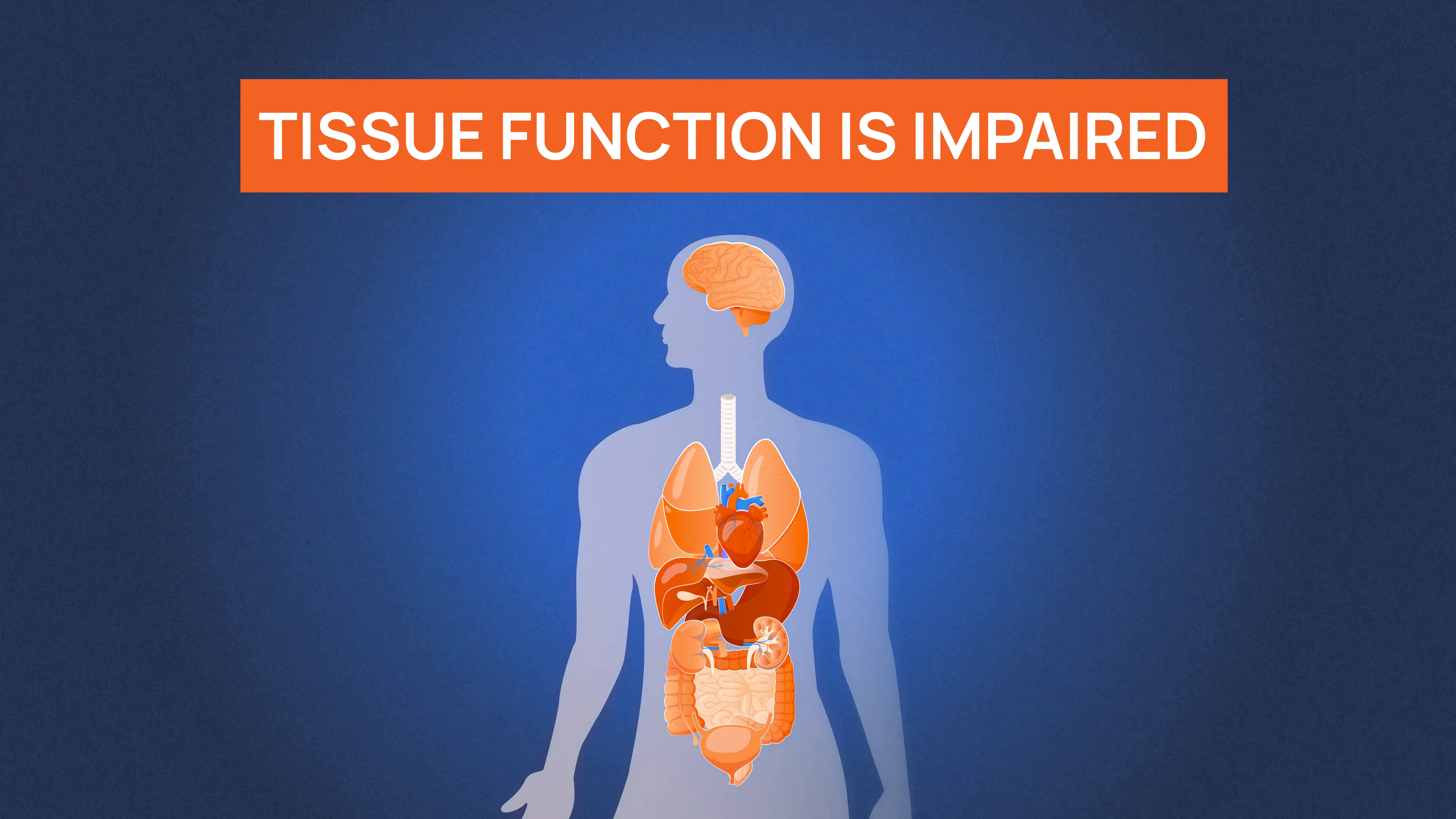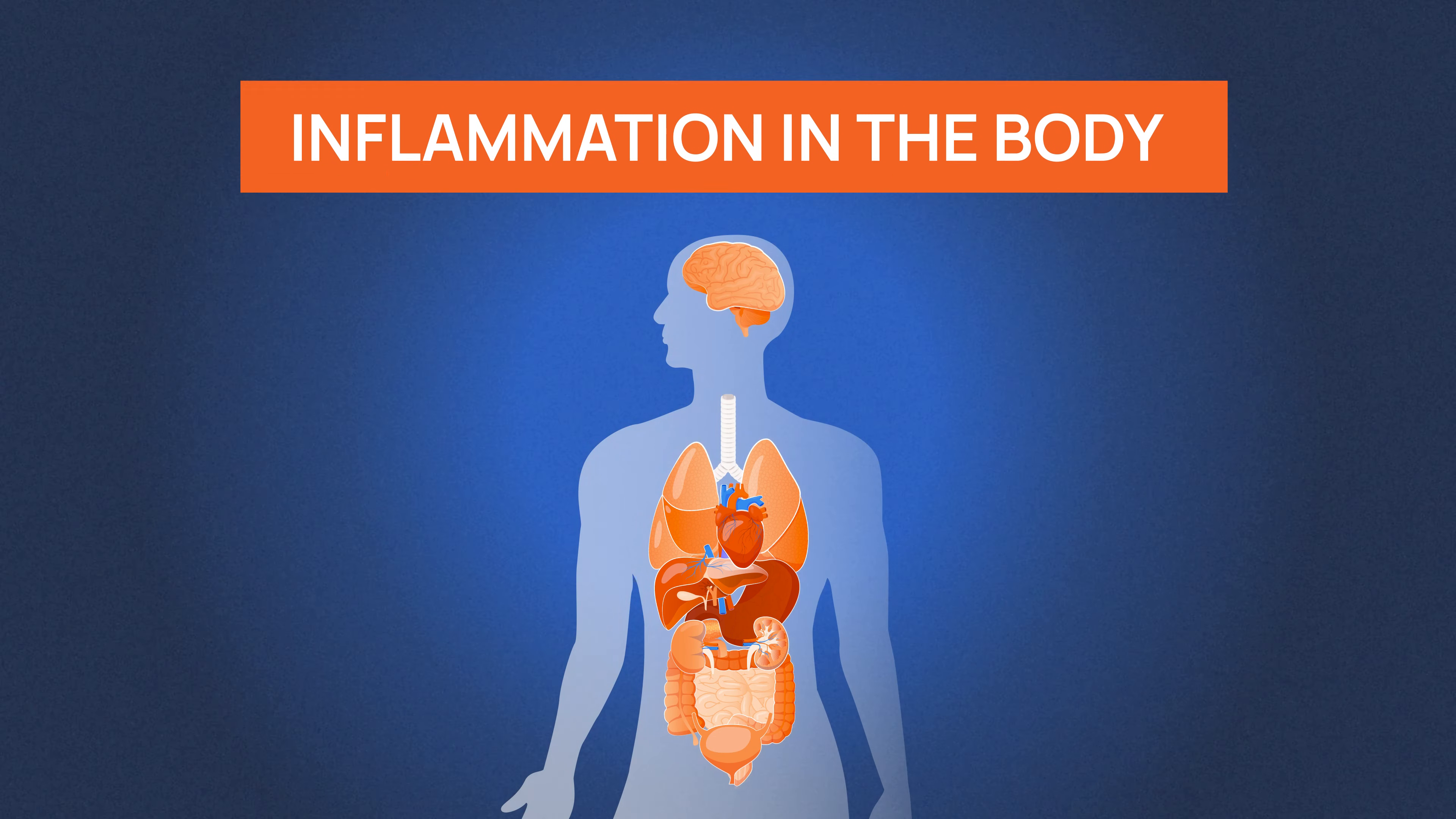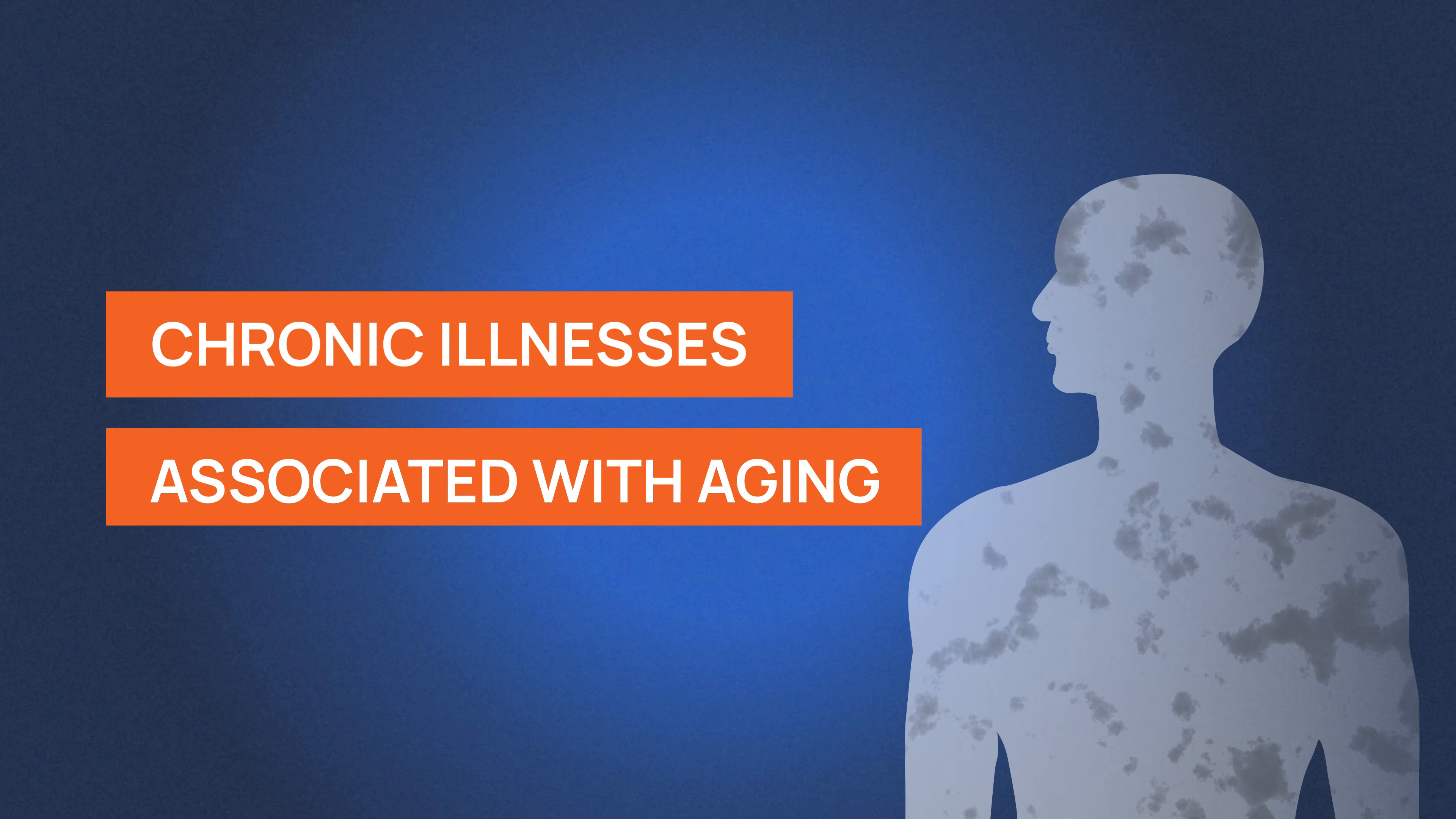As a result tissue function is impaired which can lead to inflammation in the whole body. This ongoing battle inside the body can lead to the development of chronic illnesses associated with aging. Which ones in particular?